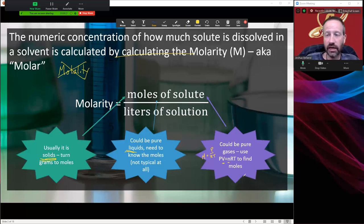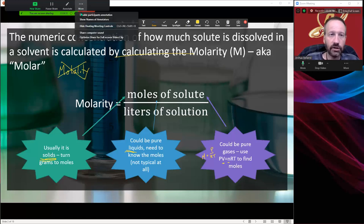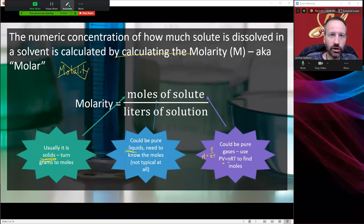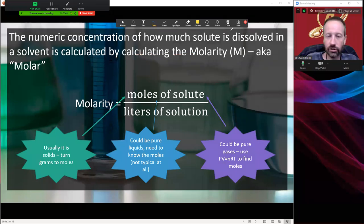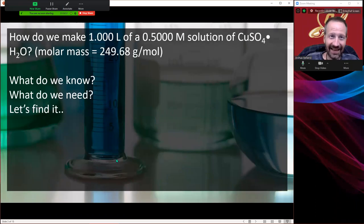We're going to go through lots of examples — the easy part is the formula, figuring out what to do with it is maybe the hard part. So let's do some examples to find out. Pause if you need to.